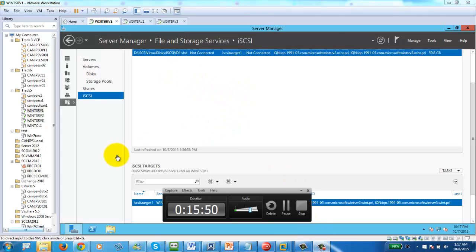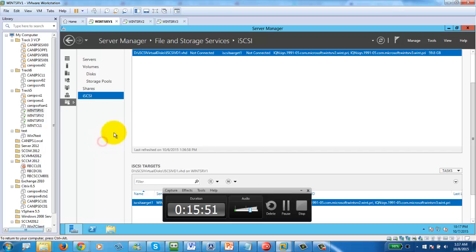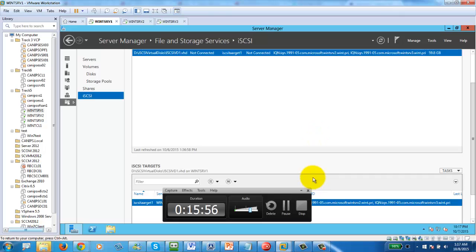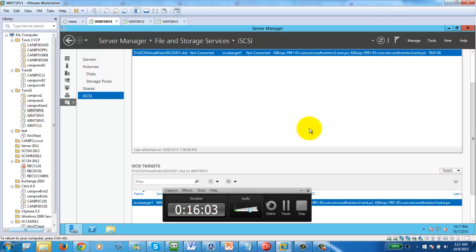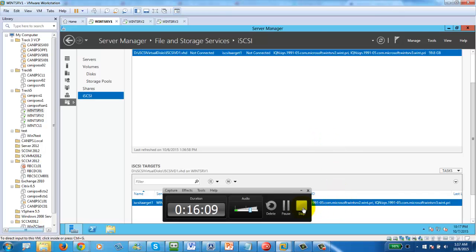That concludes Part 1 of the failover clustering series, where we configured the storage. In Part 2, I'll show you how to configure and implement the failover cluster. Thank you.